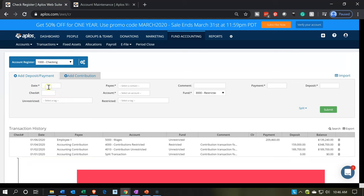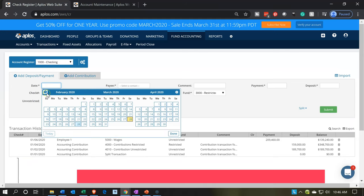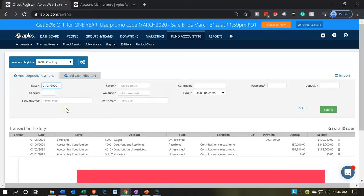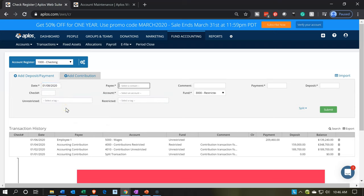We're going to save with the date — let's make it January 8th. Then who is this going to? I'm going to say Office Depot, so I'm adding a new contact. Think of it as basically a vendor, someone we pay money to. Note that vendors, unless they're going to be a major vendor, probably don't need as much detail — you just need the name to write on the check.